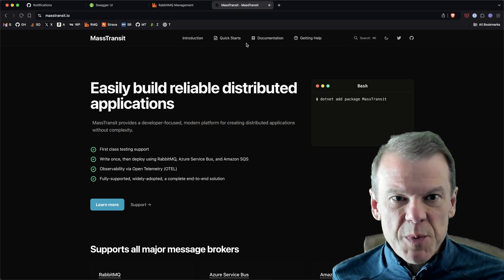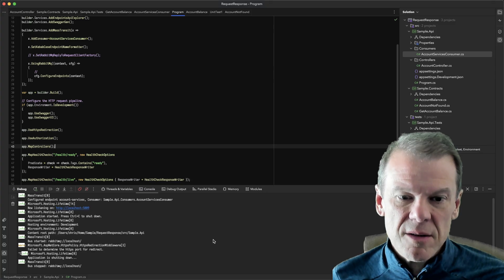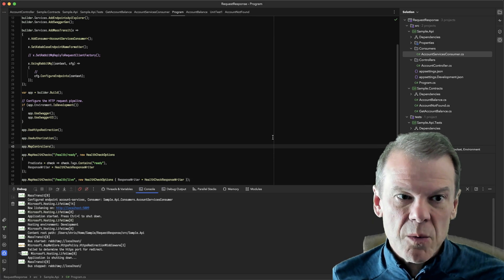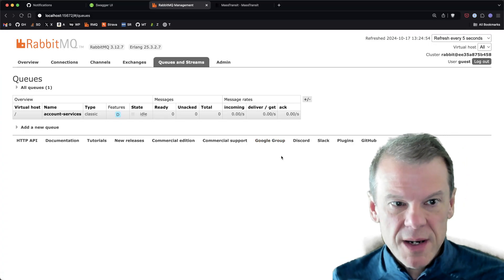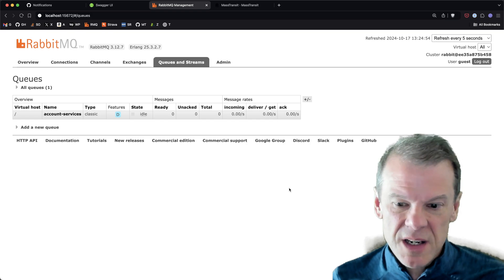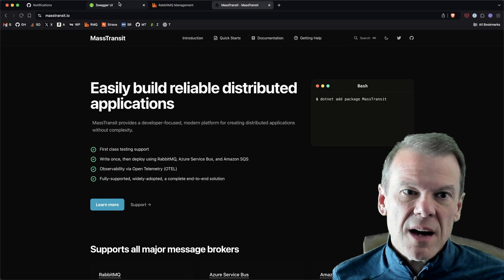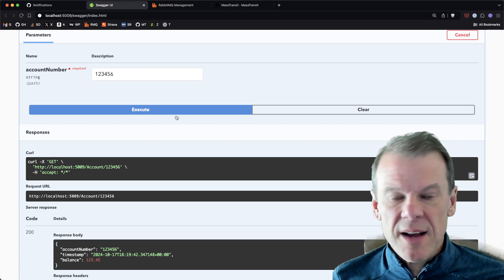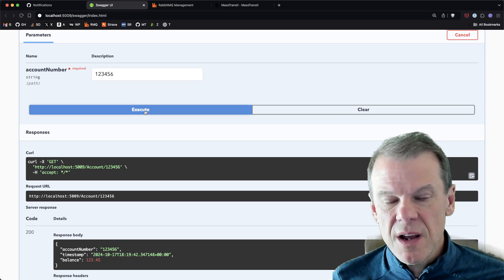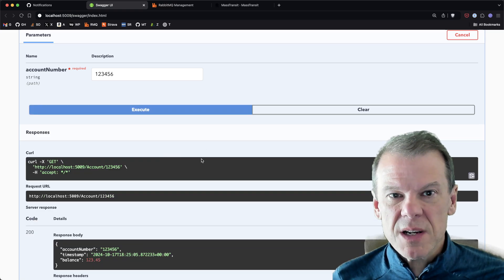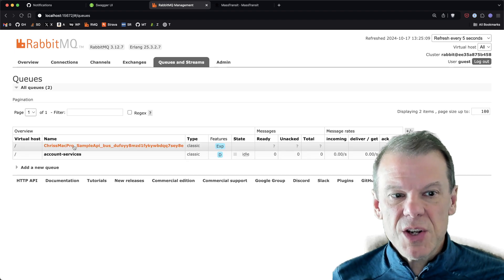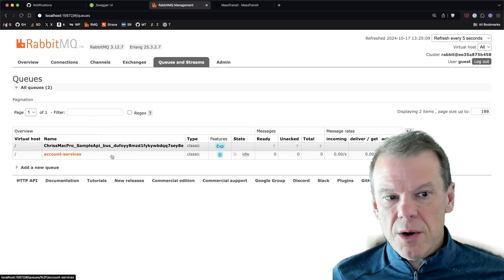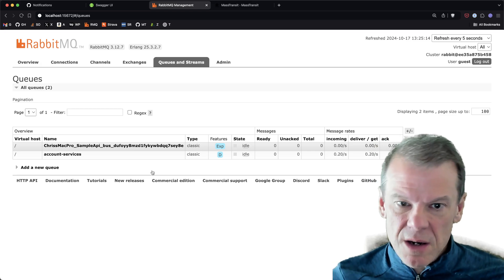...in a RabbitMQ service and we fire it up, MassTransit always creates this bus endpoint, and this bus endpoint has a fancy name. For instance, I've got my little account request response service here. I do a request, I get a response. And if we go look at RabbitMQ, now we have this queue called my Mac Pro sample API bus, it's just a dynamically generated queue that expires and it's created for every bus.